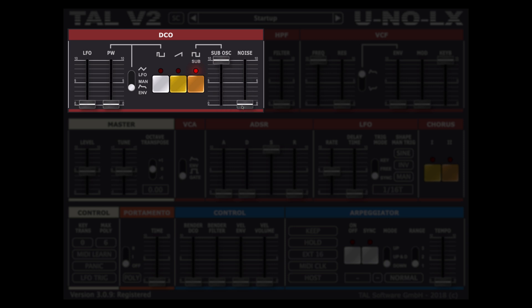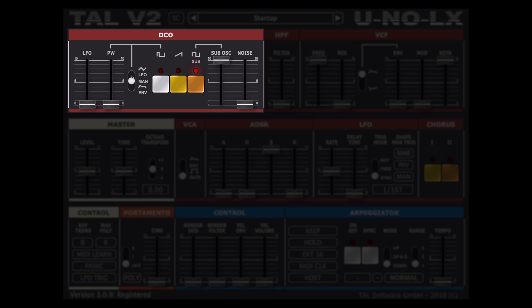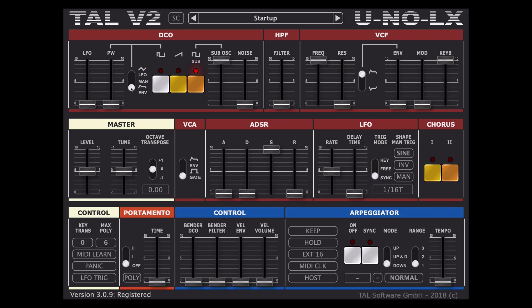On the left we have an LFO slider in control of the amount of pitch oscillation, then on the right of that we have a pulse width modulation slider of the pulse wave oscillator which can be given via the selector. We can either control it via the LFO manually or the envelope.